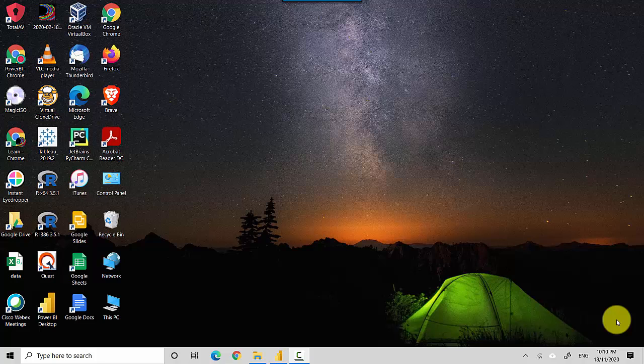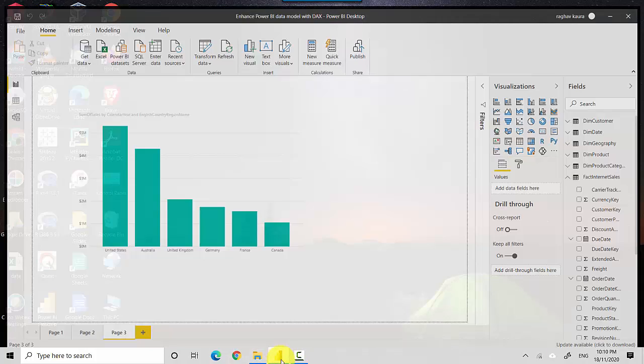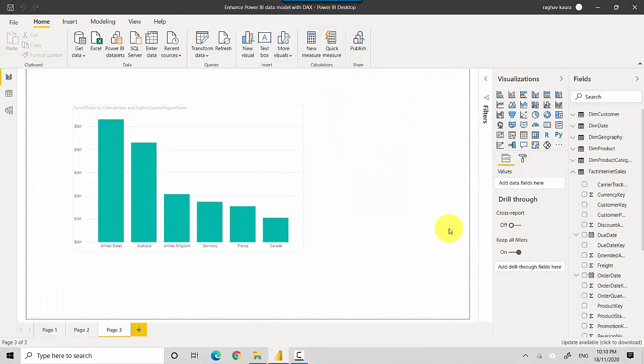Hey everyone, in this video we will learn how to format a measure in Power BI. So let's start. I've got this Power BI file open here with me and we've got a DAX measure which we've created.